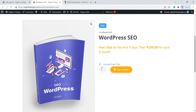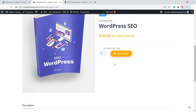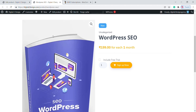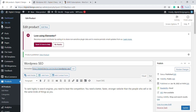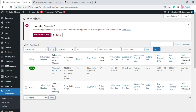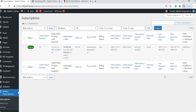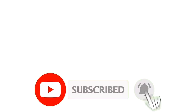We have successfully created our subscription product. Next, let's see how to organize and manage subscriptions. Go back to the dashboard, scroll down to the Sumo Subscription icon, and click on Subscriptions. On this page, you can find all details and data about your subscribers. That's it, guys — this is how you can add subscription products to your e-commerce website. I hope you liked this video!